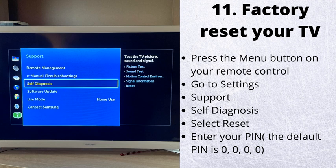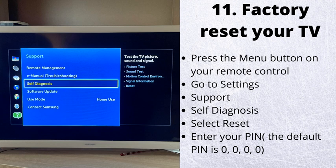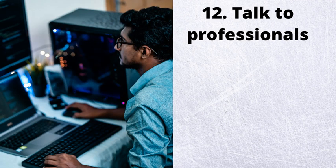Number 11. Factory reset your TV. If nothing seems to be working, let's try a more radical solution. To factory reset your TV, follow these steps. Press the menu button on your remote control. Go to settings, support, self-diagnosis, select reset. Enter your PIN. Your TV will now start a reset process and once it is finished, the TV will reboot.